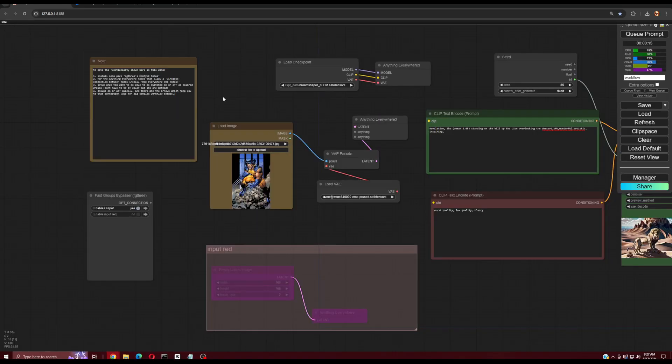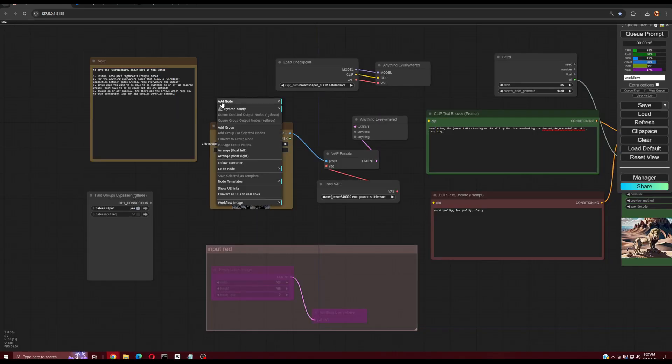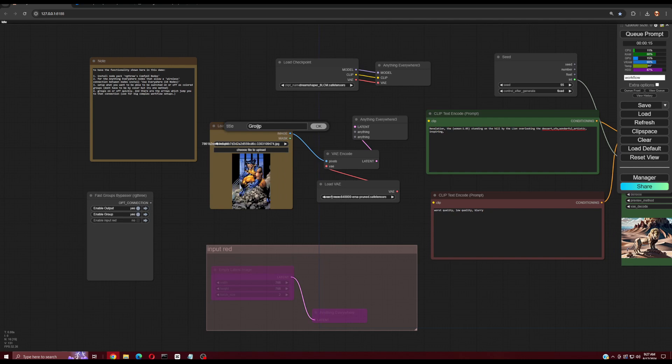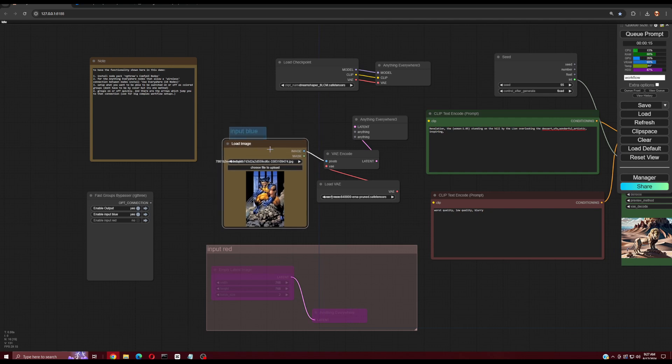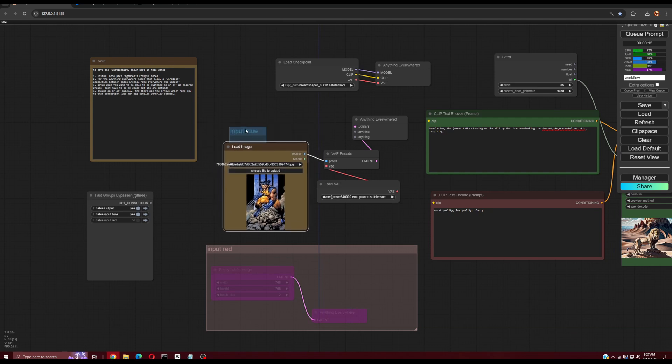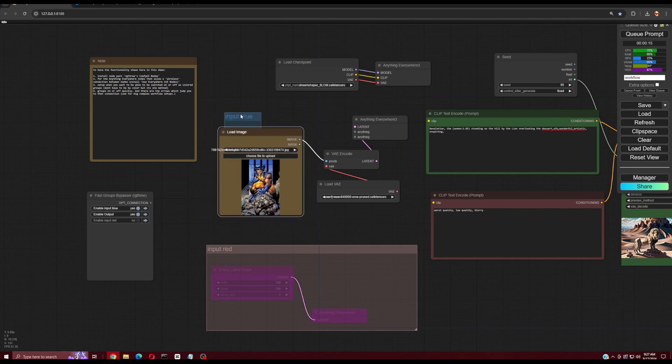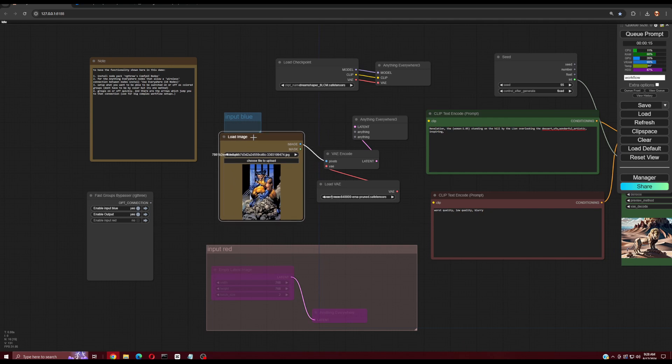If unfamiliar, to create a node group, right-click the workspace and choose Add Group. Then drag the group's corner over the desired nodes for that group. You can change the color and title of the group. It automatically gets acknowledged by the Fast Groups Bypasser node.